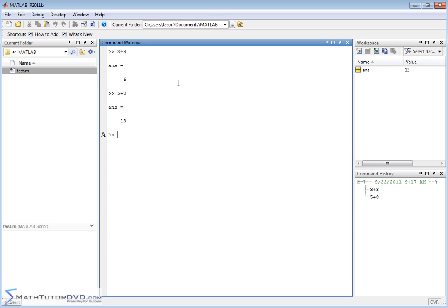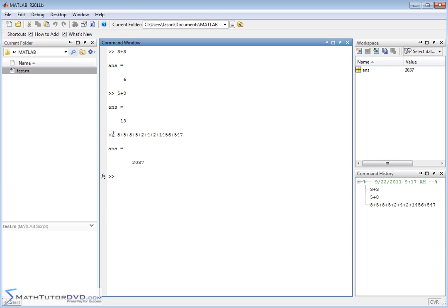Of course there's no limit to how many things you can add together. I can just keep adding things in one row, MATLAB has no problem doing that and giving us a final answer. If you have a long string of calculations, no problem. Of course you can mix addition and subtraction just like you can on most calculators.